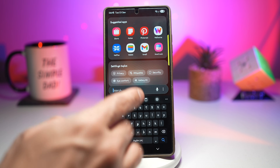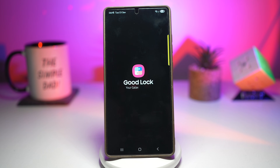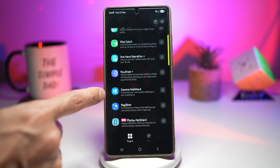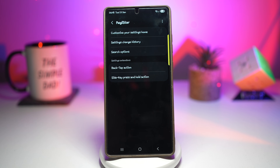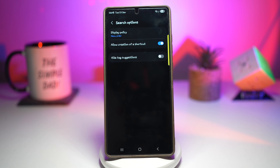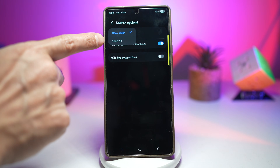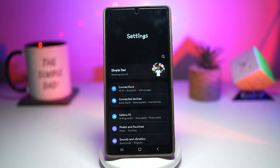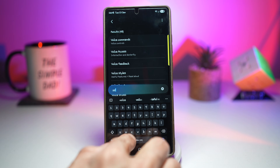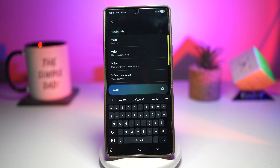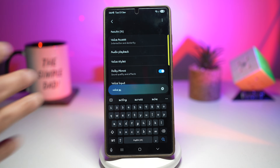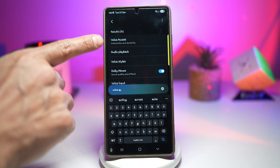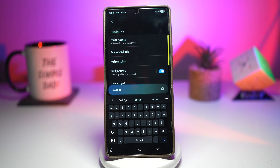To improve this, open the GoodLock app, scroll down and find Registar. In Registar, tap on 'Search Options,' and where it says 'Display Policy,' tap on this and change it to 'Accuracy.' Press Home, then do your search again. Now when you search for 'voice access,' your search results are changed — as you type it gives you accurate results, and the first option is your voice access, which is exactly what you want. This saves time daily, no frustration, faster access, better control, and it's perfect for power users.